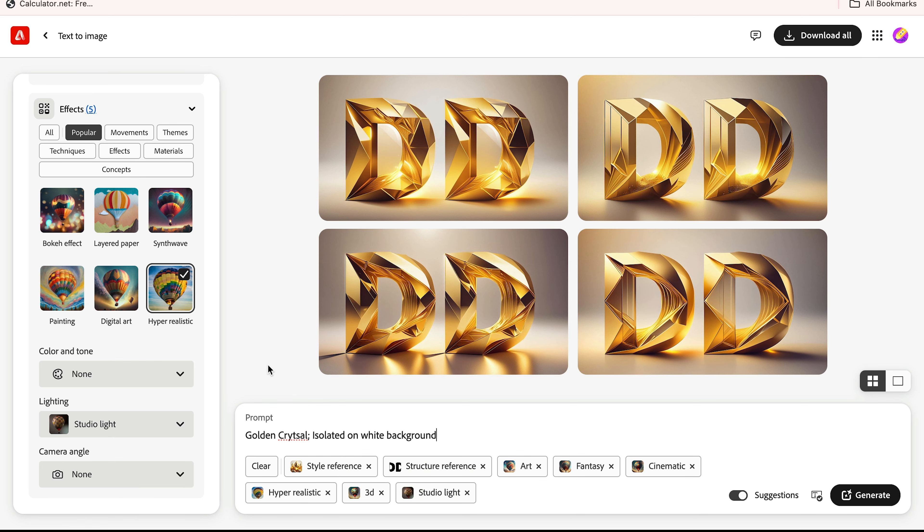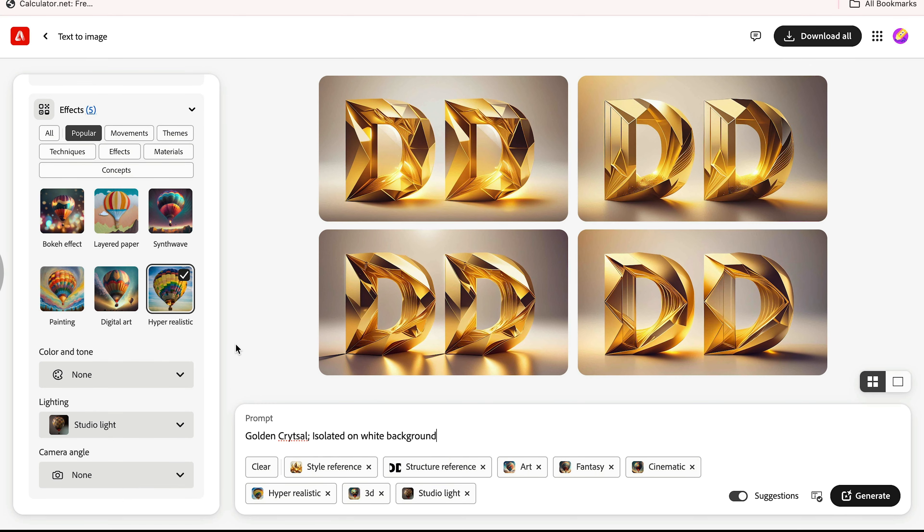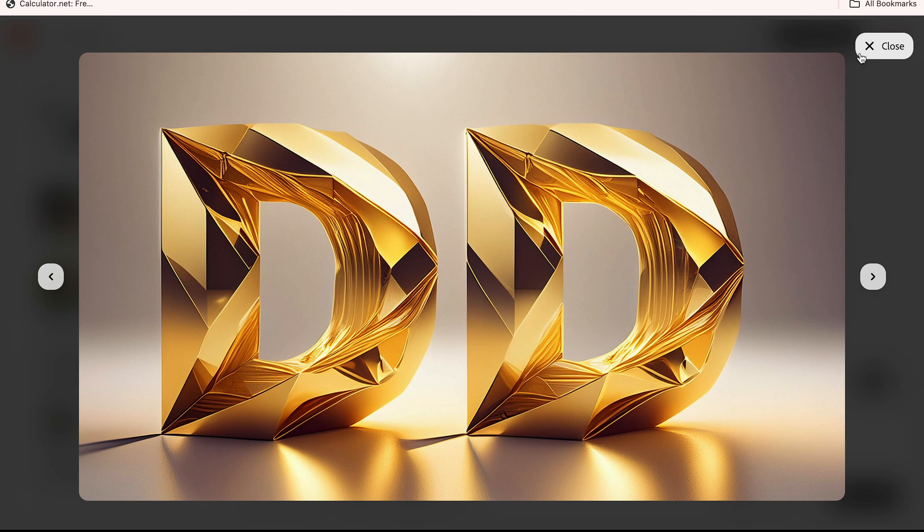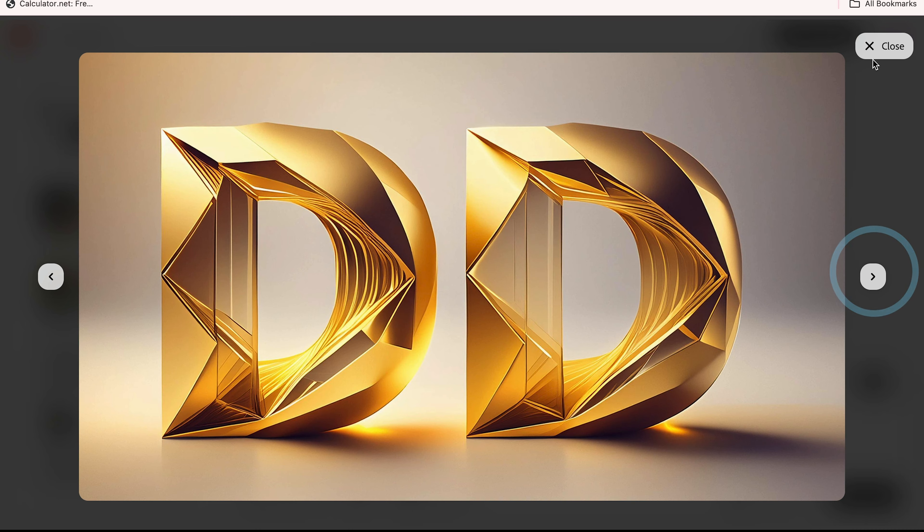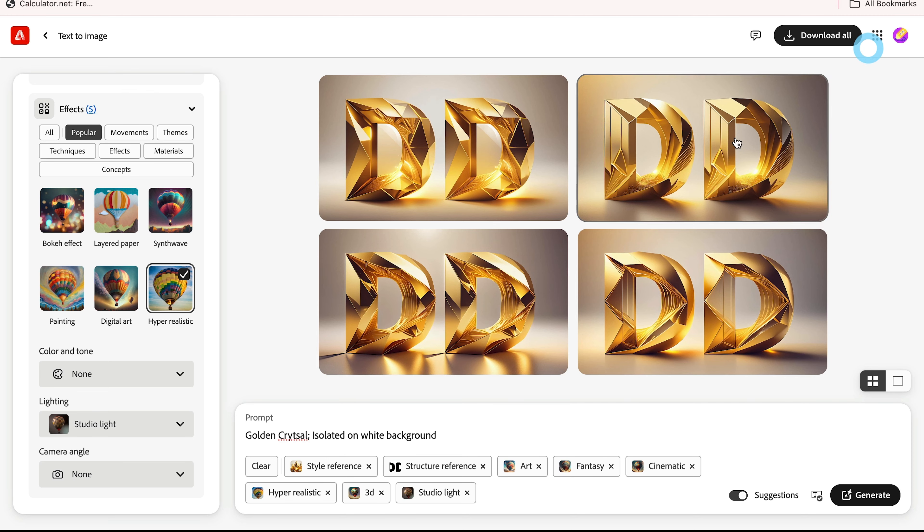Look at this, which option you want to use. It is very easy to create this type of 3D realistic artifacts by using Adobe Firefly.